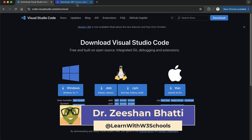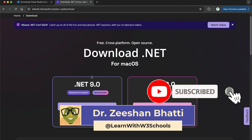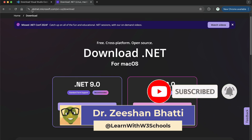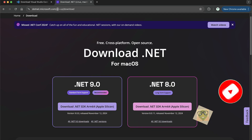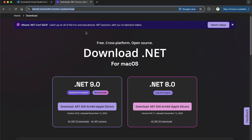Let's begin. The first thing you're going to do is download the .NET SDK. To do that, come to dotnet.microsoft.com/downloads. I will leave the link in the description below, so please check it out. If not, just Google 'download .NET SDK' and you can find the link. Once you have the page, select the appropriate version for your operating system.